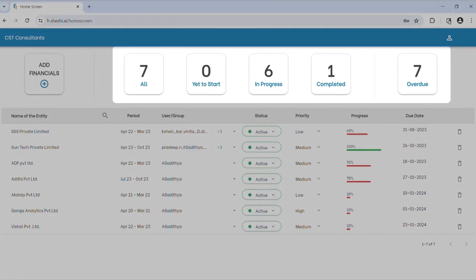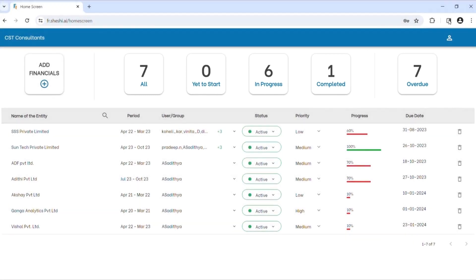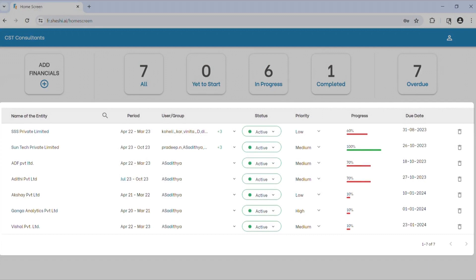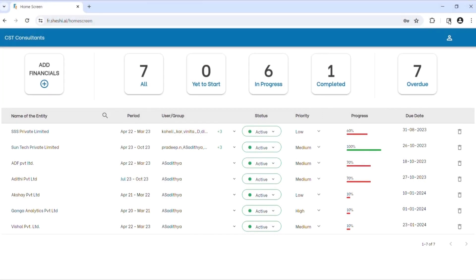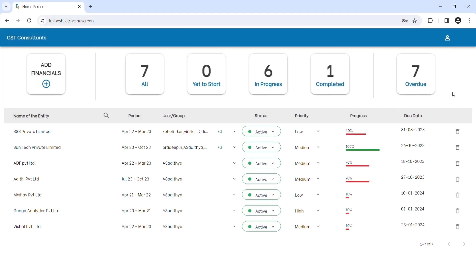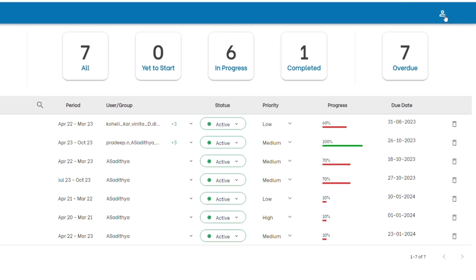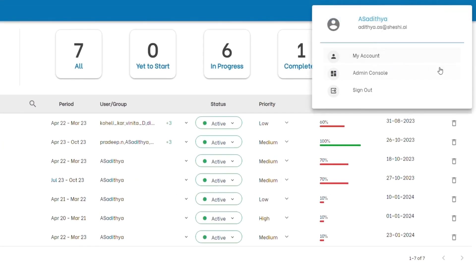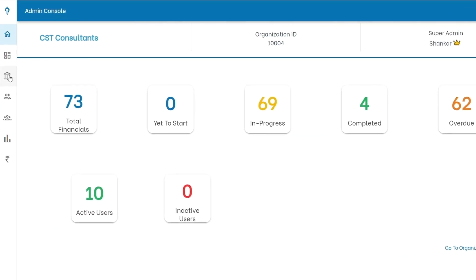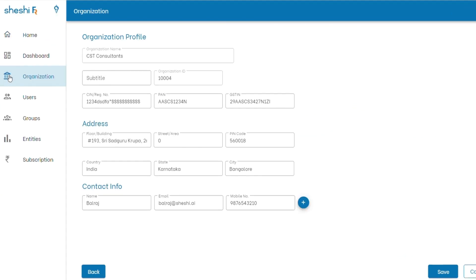The statistics card shows quick status of the financials you're working on and the below table showcases individual insights. For admins though, we have a separate admin console for organizational level dashboards, user access rights and privileges and their management.